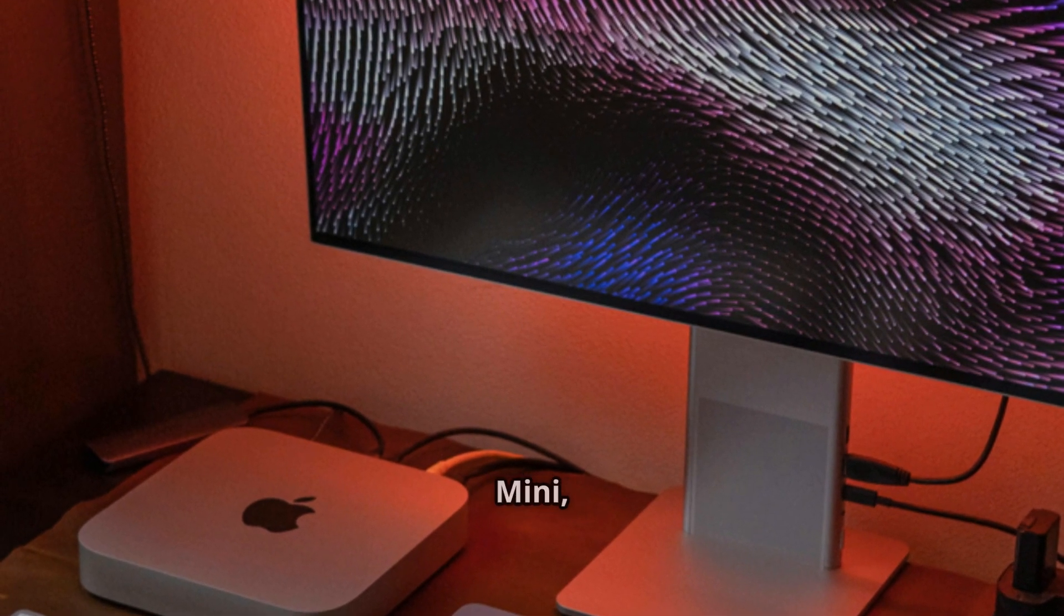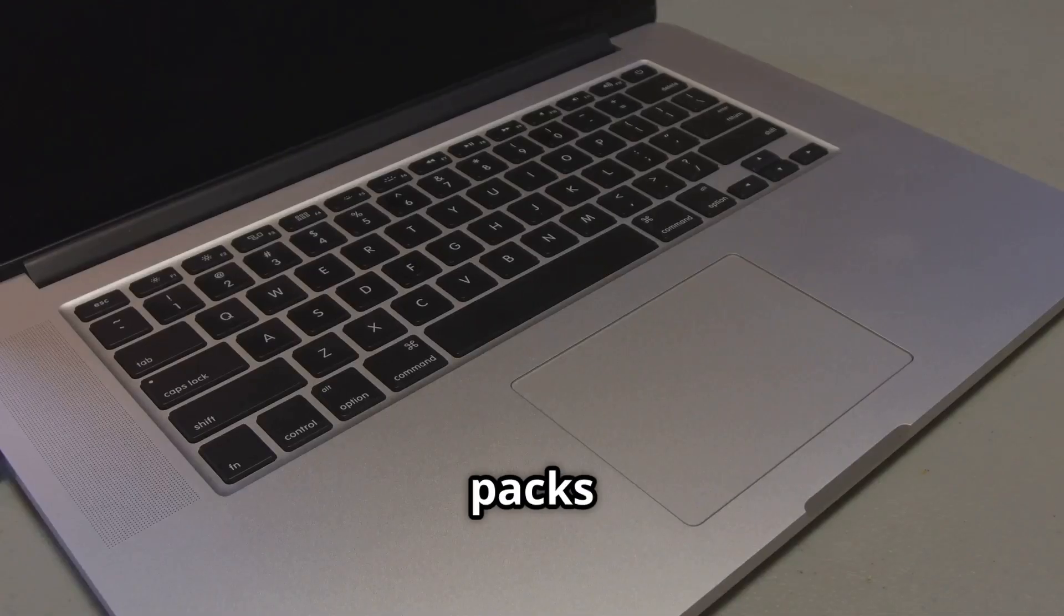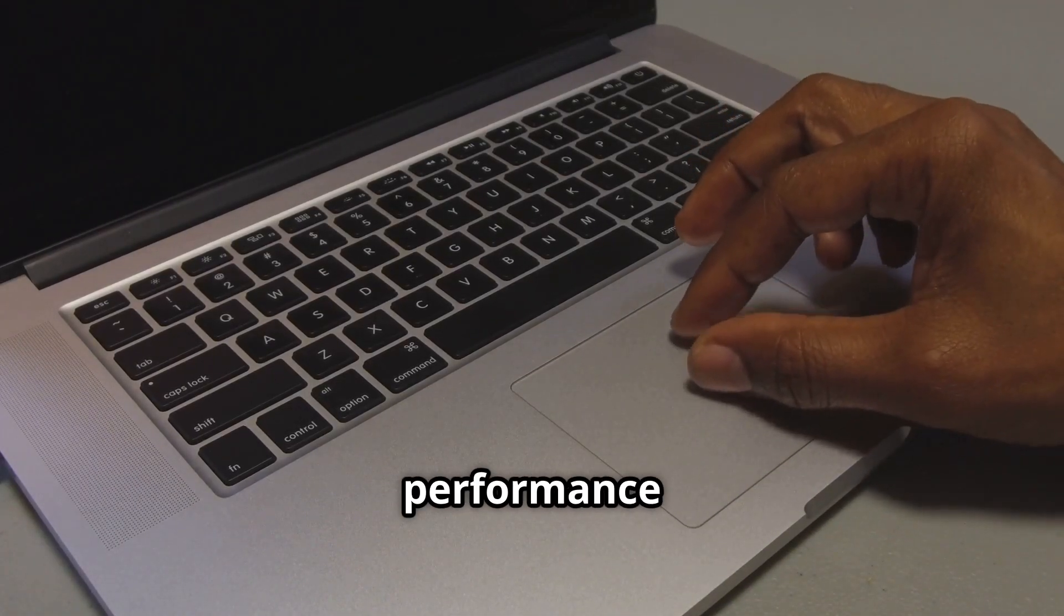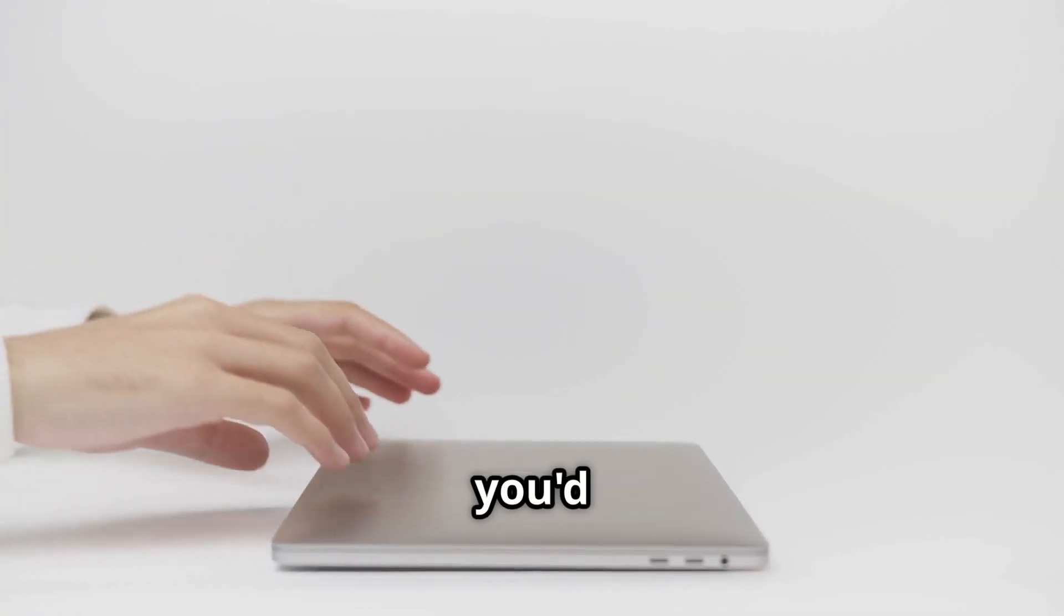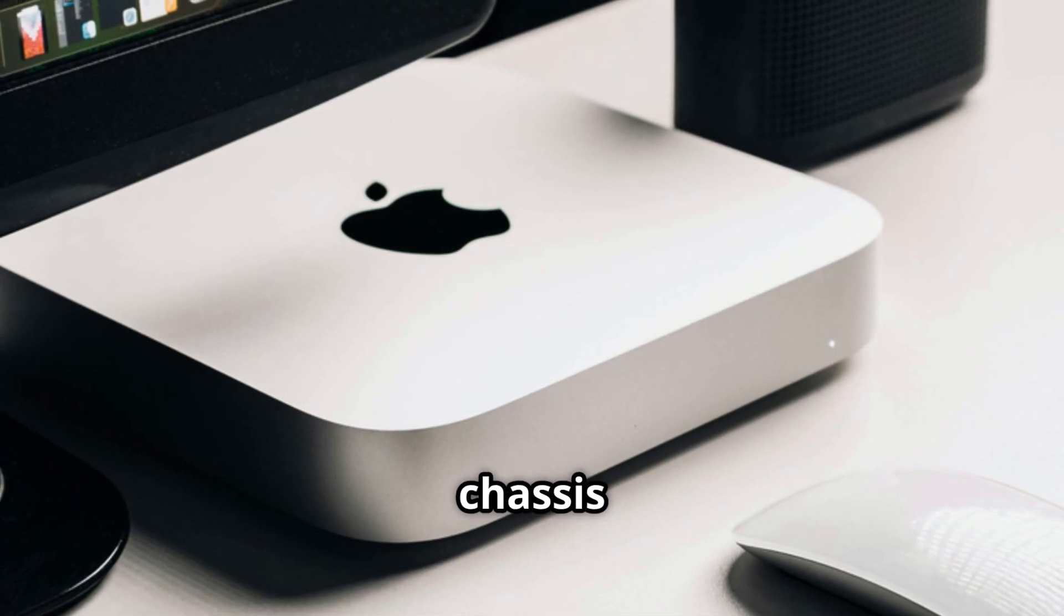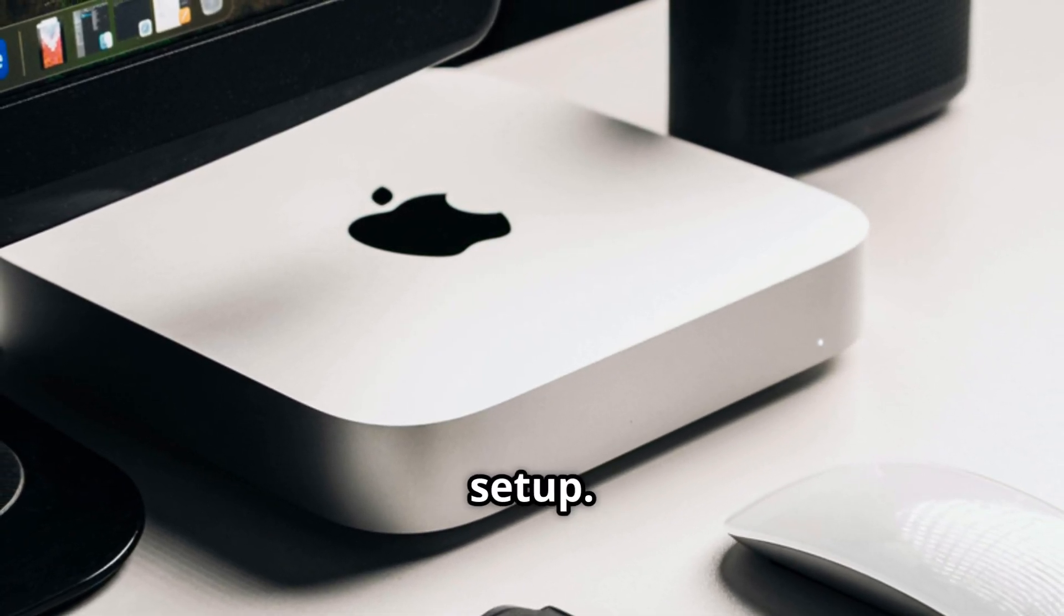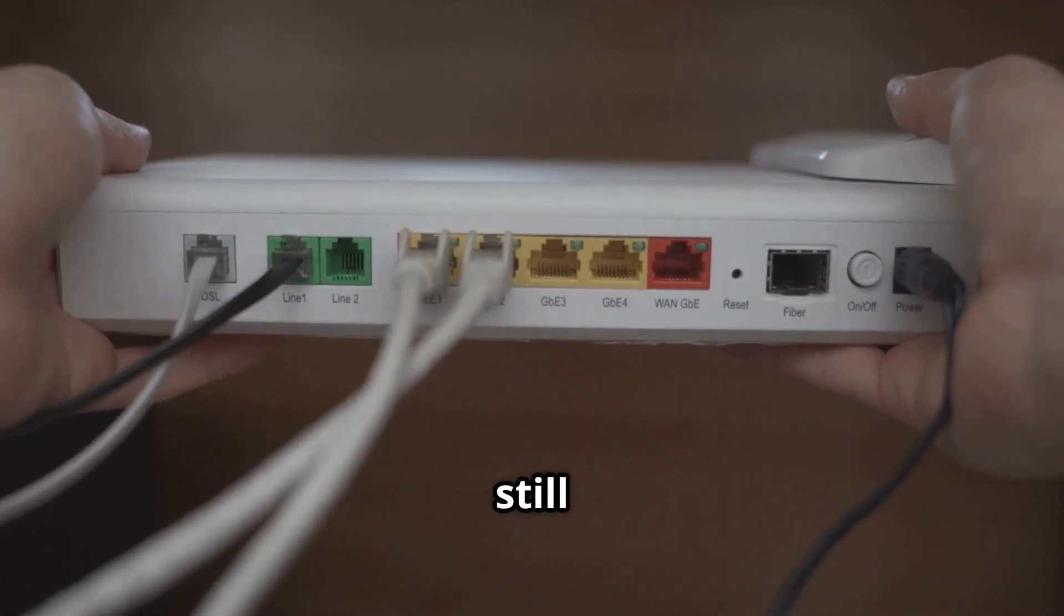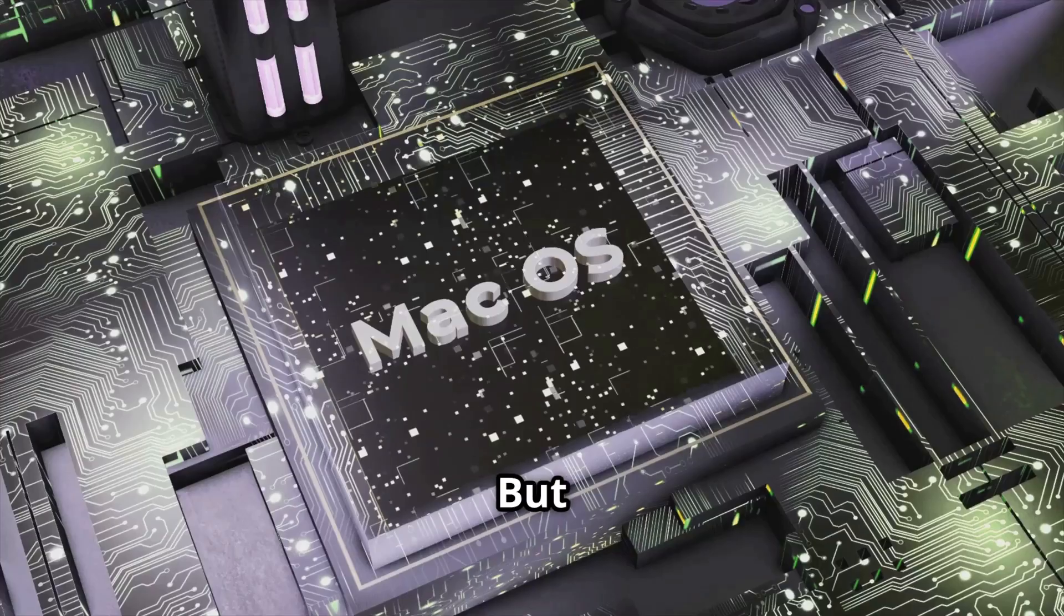First up we have the Mac Mini, Apple's unassuming desktop contender. This little box packs a punch, it's been a favorite for its versatility and performance relative to its price. Design-wise, the Mac Mini keeps it clean and minimalist as you'd expect from Apple. The aluminum unibody chassis is sleek and compact, easily blending into any workspace setup. And don't let its size fool you, it's still rocking a decent selection of ports on the back so you've got plenty of connectivity options.